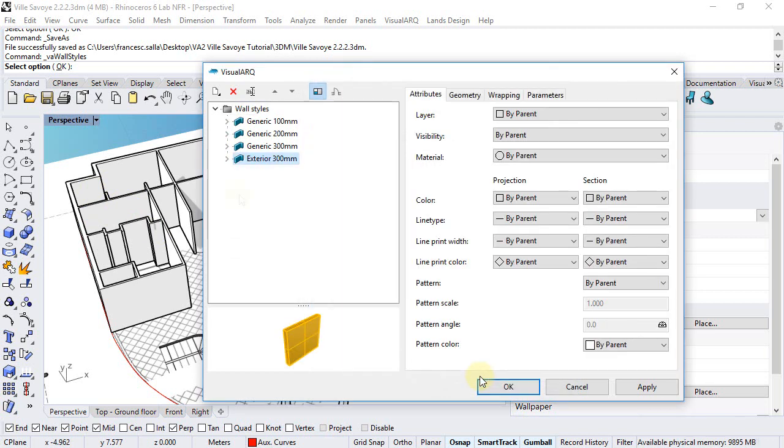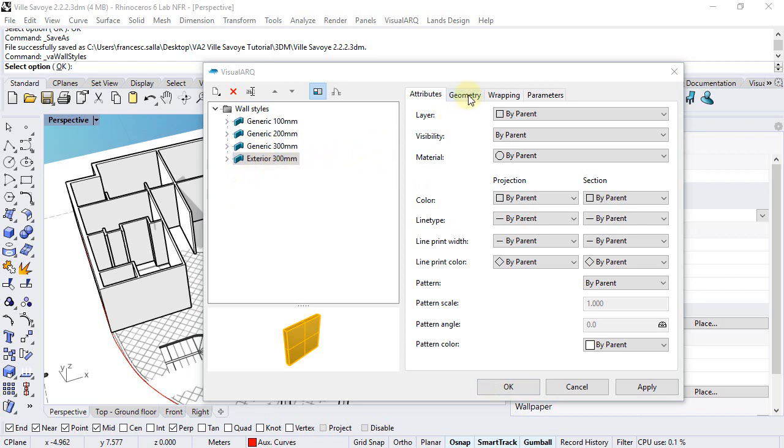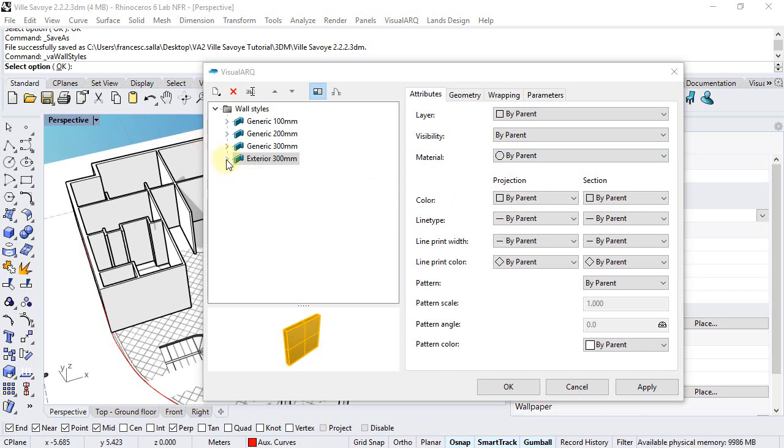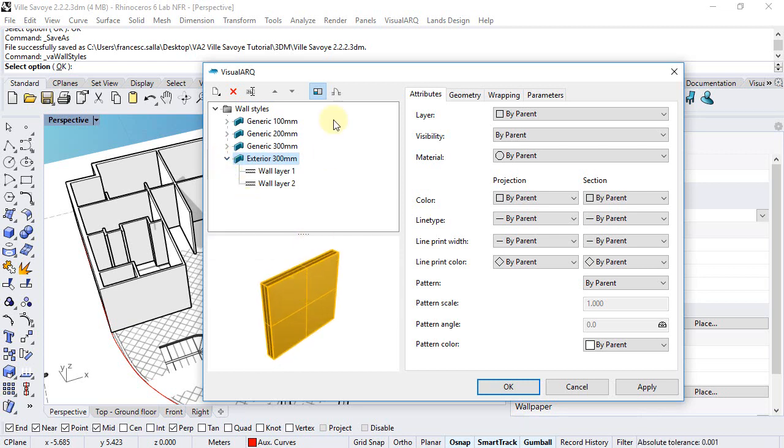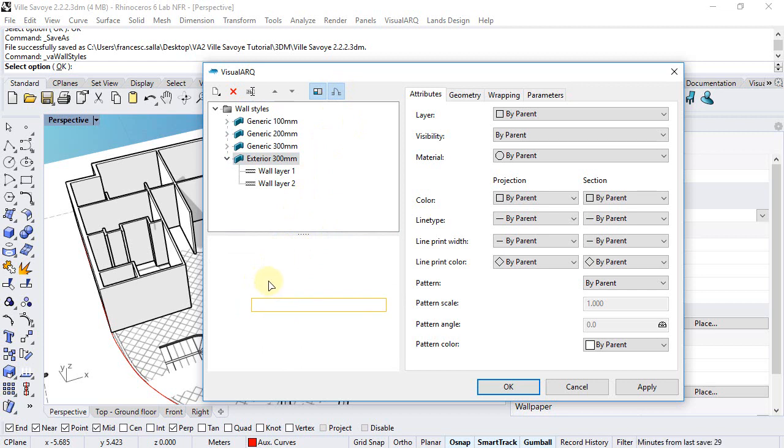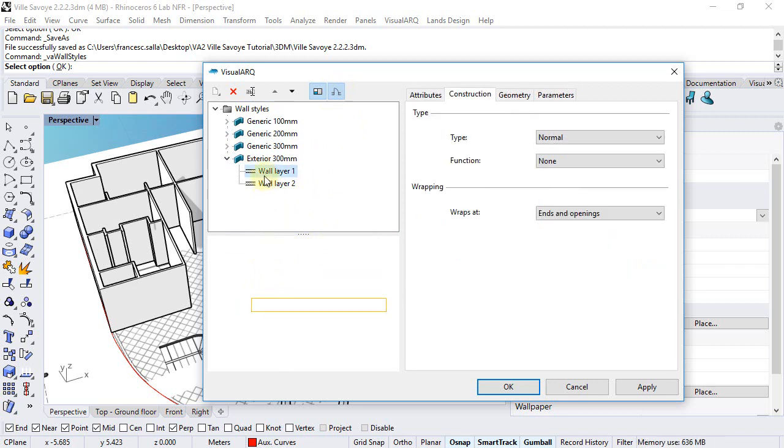We can see now that we have some global settings and attributes for this new wall style, but we can also edit those attributes or features for each wall layer after expanding the list of wall components from this arrow. We can actually see this preview in 2D and now we can assign some specific attributes for each wall layer.